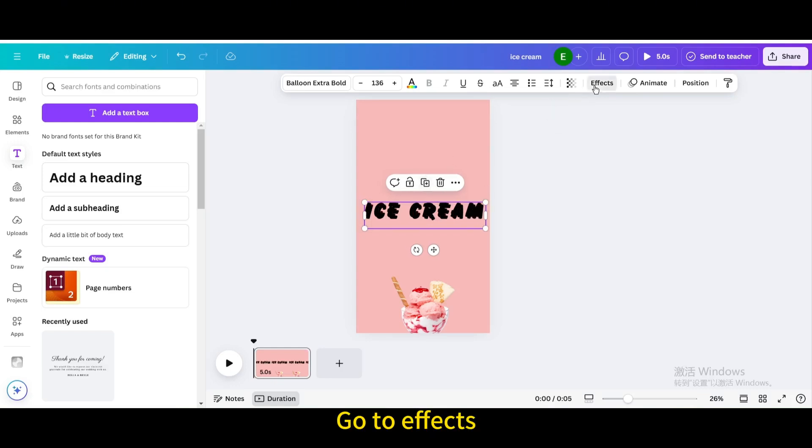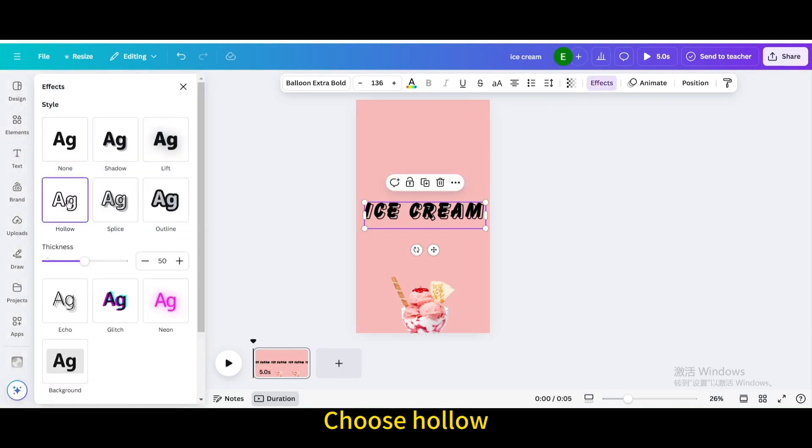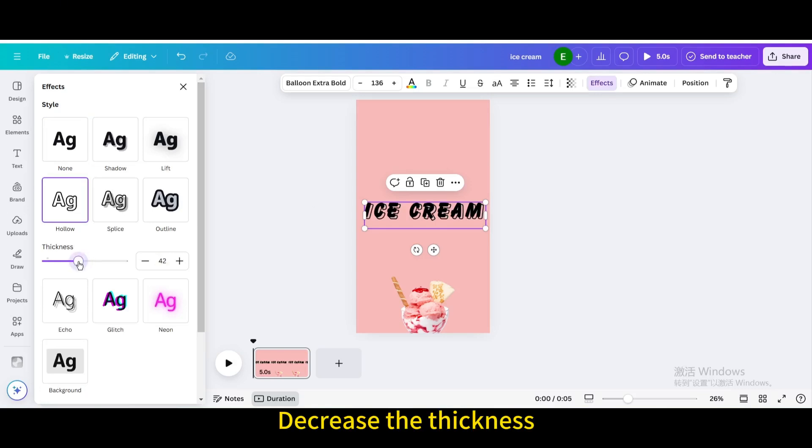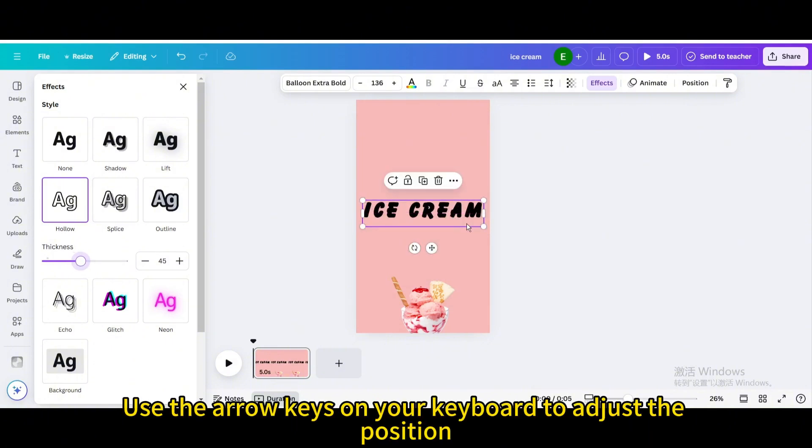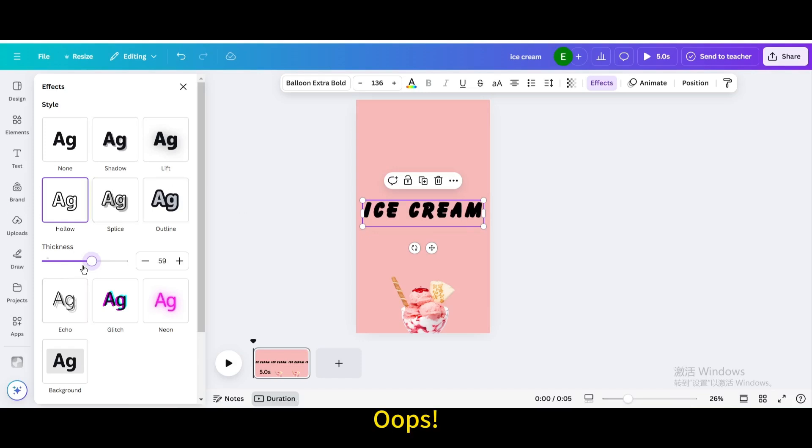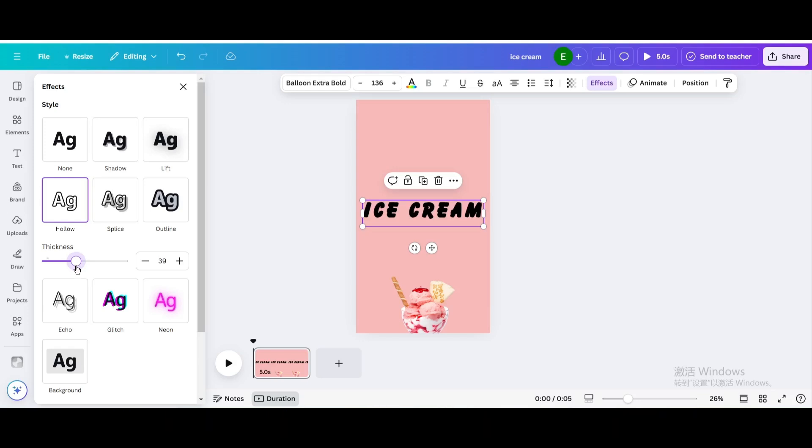Duplicate, go to effects, choose hollow, decrease the thickness, move it until it overlaps with the original text. Use the arrow keys on your keyboard to adjust the position. Oops, we made a mistake and the thickness value changed, decrease the thickness.